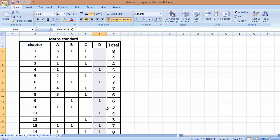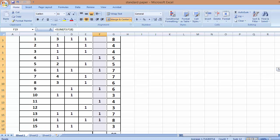These are the things I found out. From Chapter 13, 7 marks and from Chapter 12, only 1 question of 3 marks. So these are the things I want to tell you.